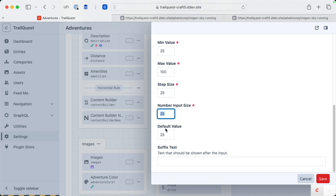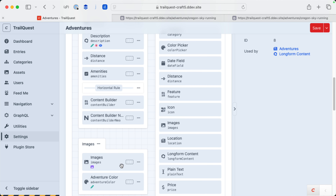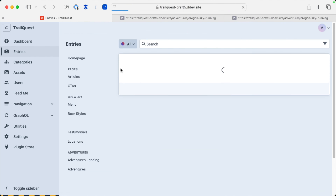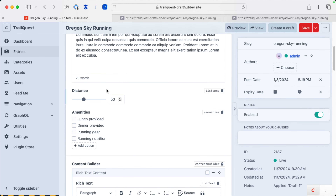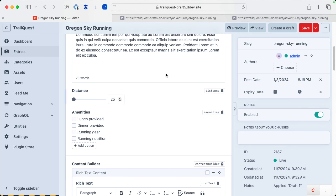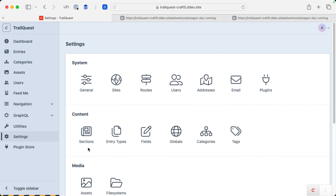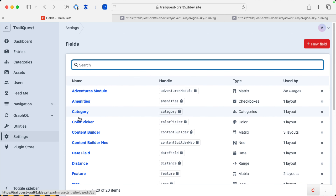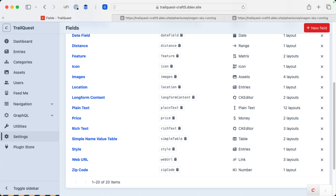What is the number input size? I believe that controls the width of this input right here. Is it pixels, a percentage? I think it's characters. If it's characters, that field should be way bigger than it is with it set to 25. I think they have it set with CSS, but it should probably be like three or something. Anyway, we'll come back to the range field in a few minutes.